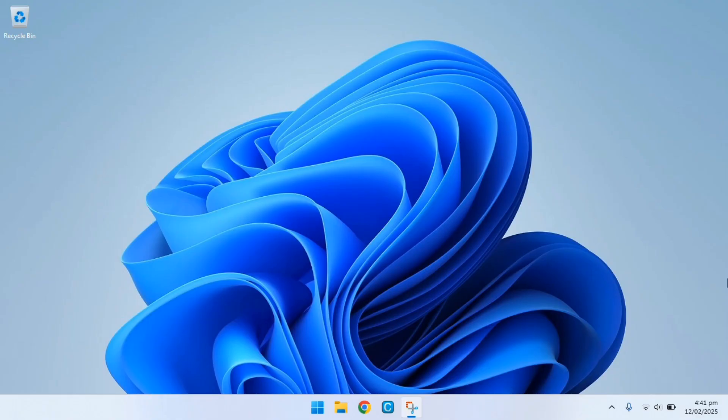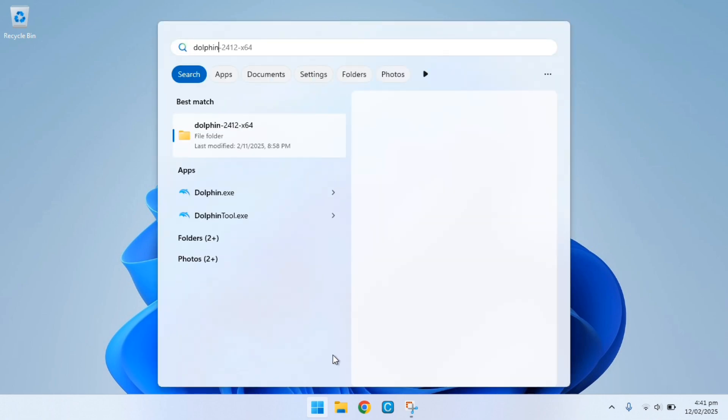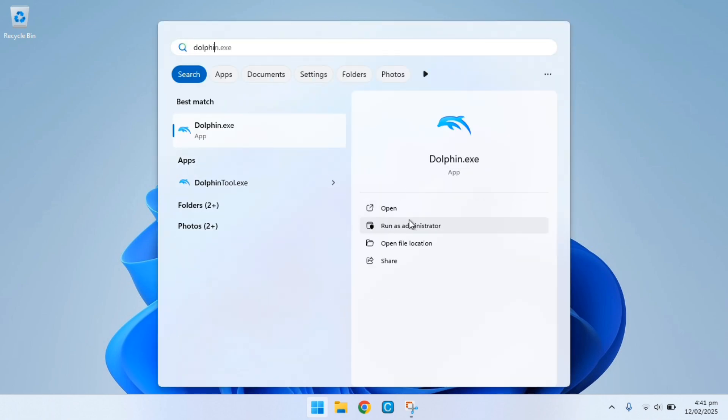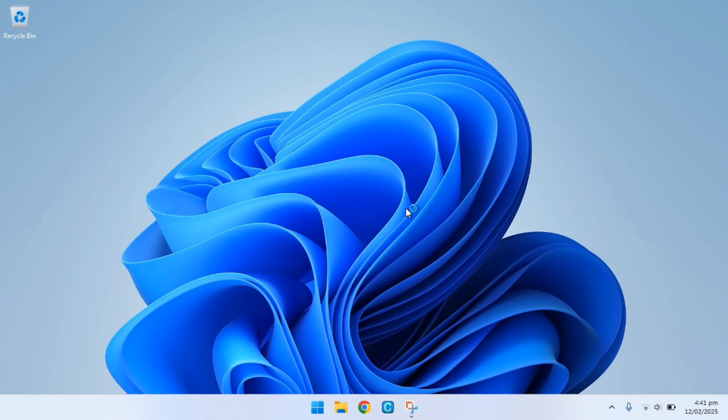The first thing you want to do is grab a game dump which is essentially the game's files which is located in the data folder in the game. You need this so you can actually overwrite the original kart model.